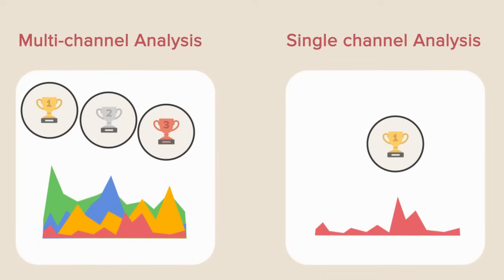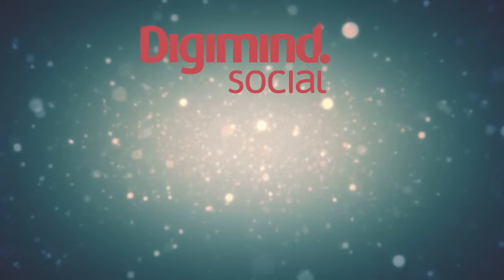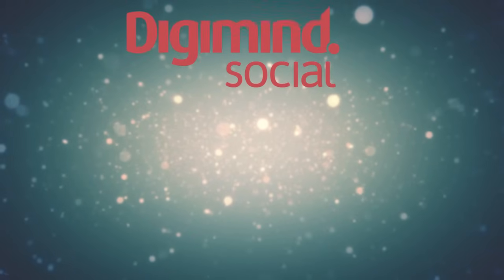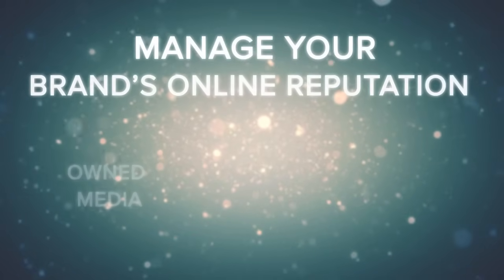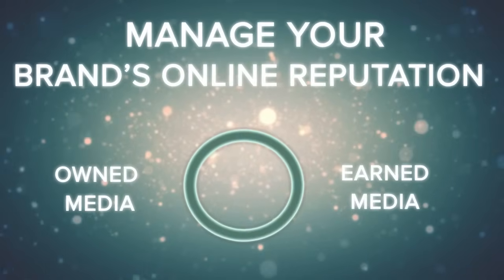With analytics, Digimind Social becomes the most comprehensive suite to manage your brand's online reputation on both owned and earned media.